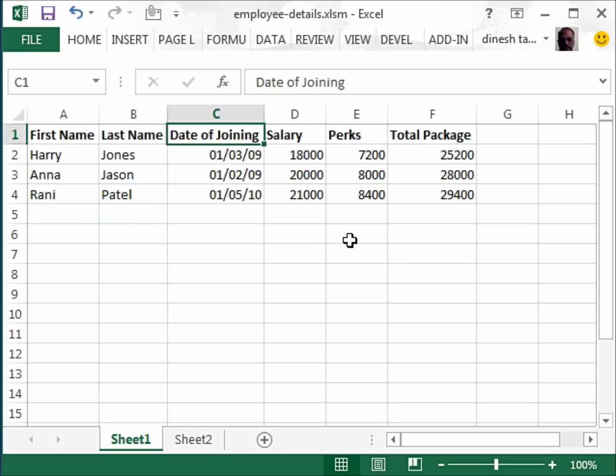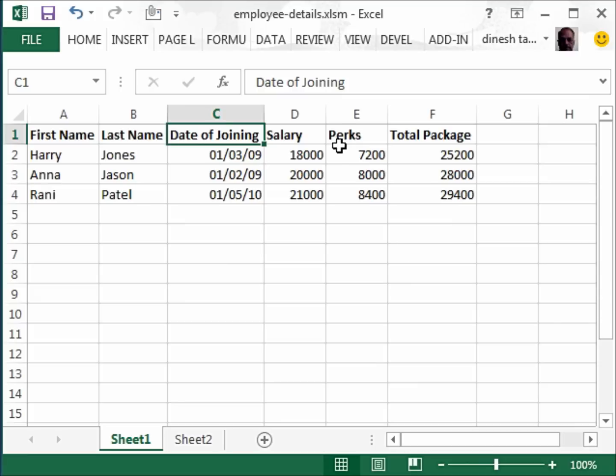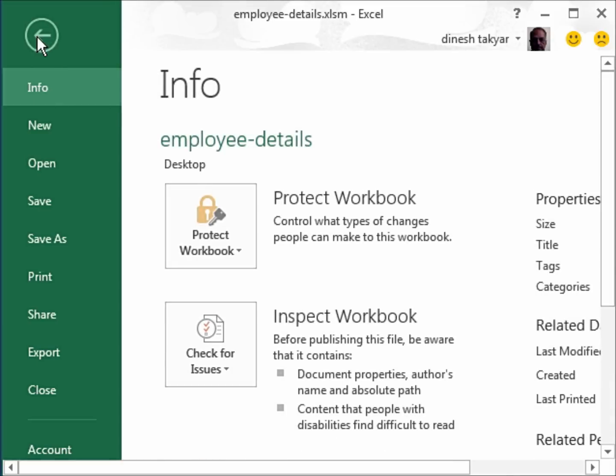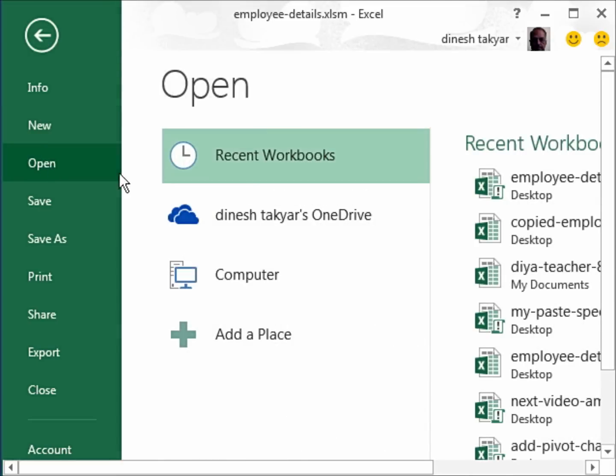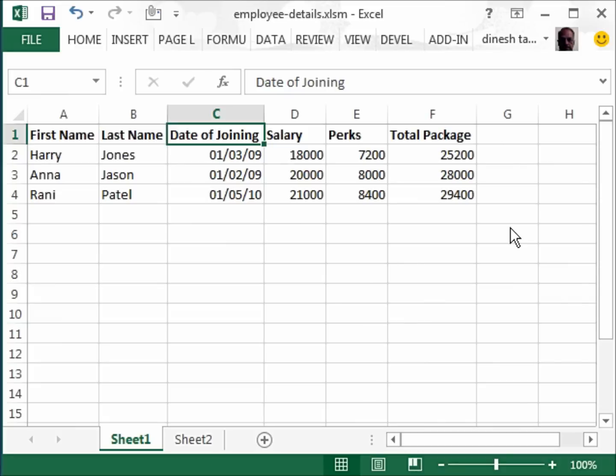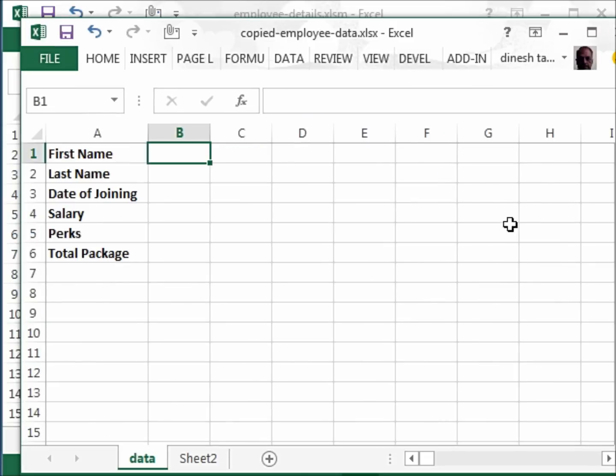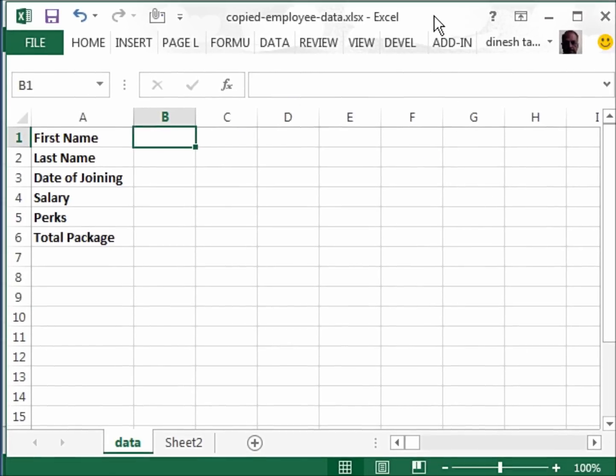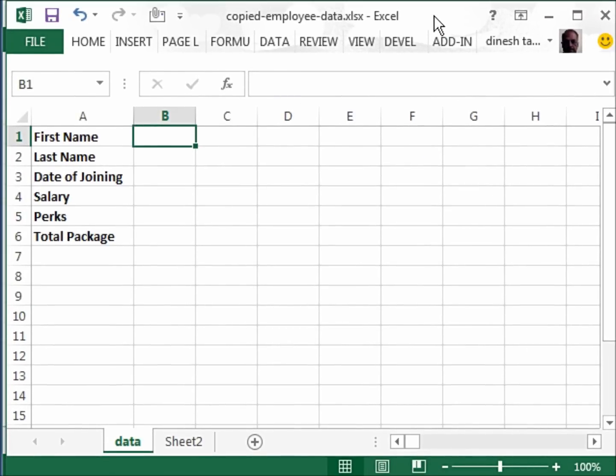Now what many users actually want to do is copy this data repeatedly from different worksheets and paste it into another workbook. They want to paste the data repeatedly into this workbook.